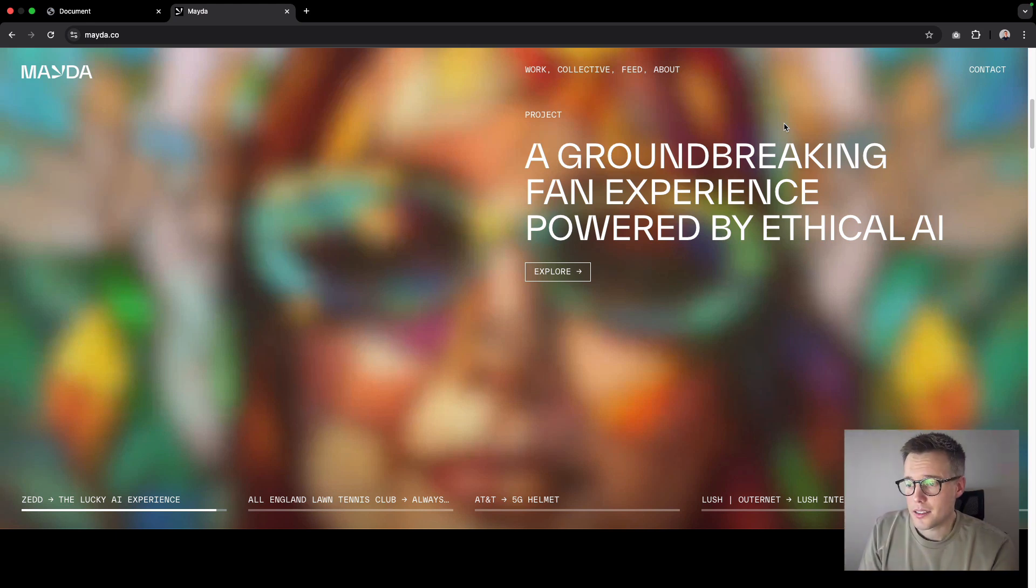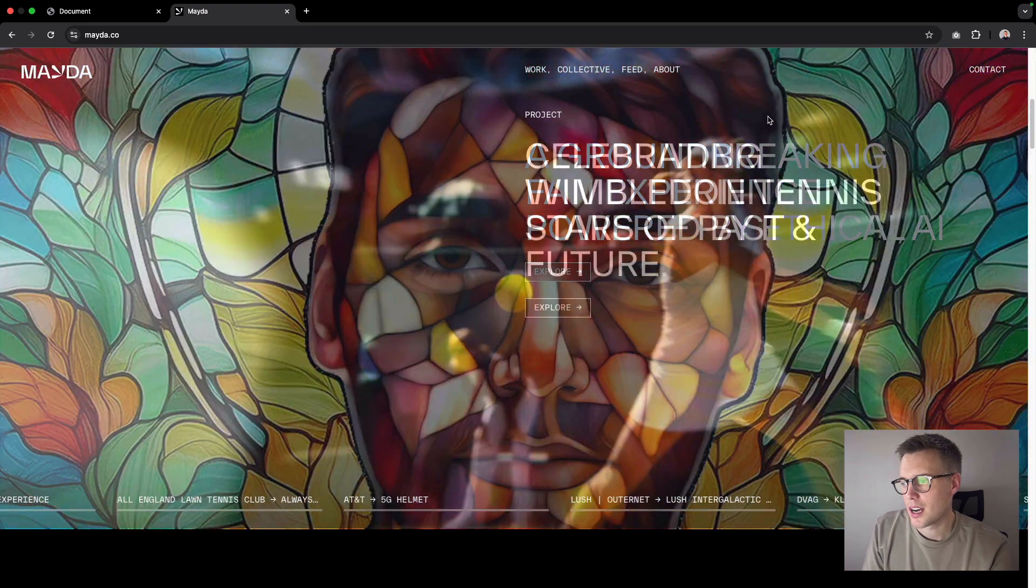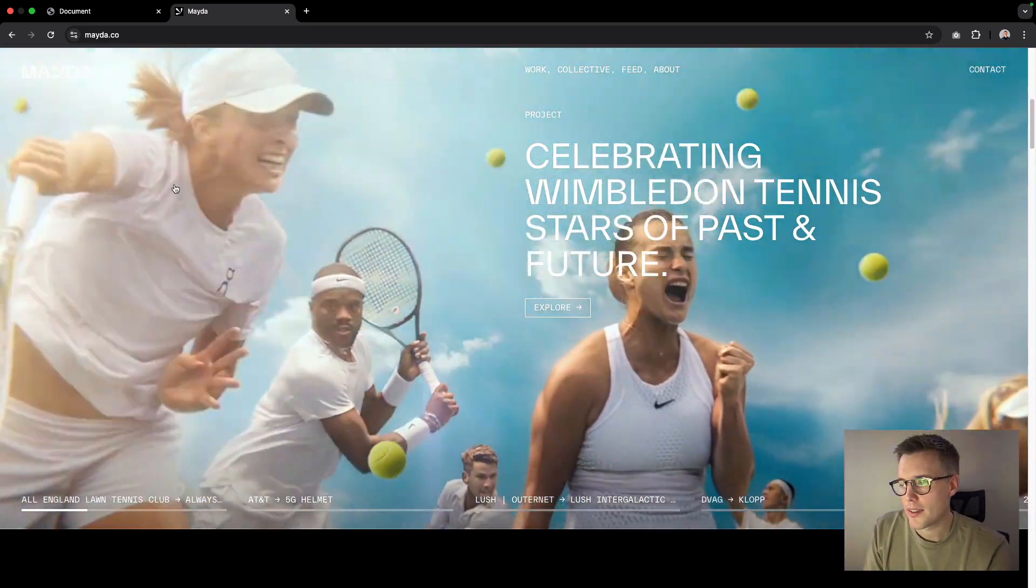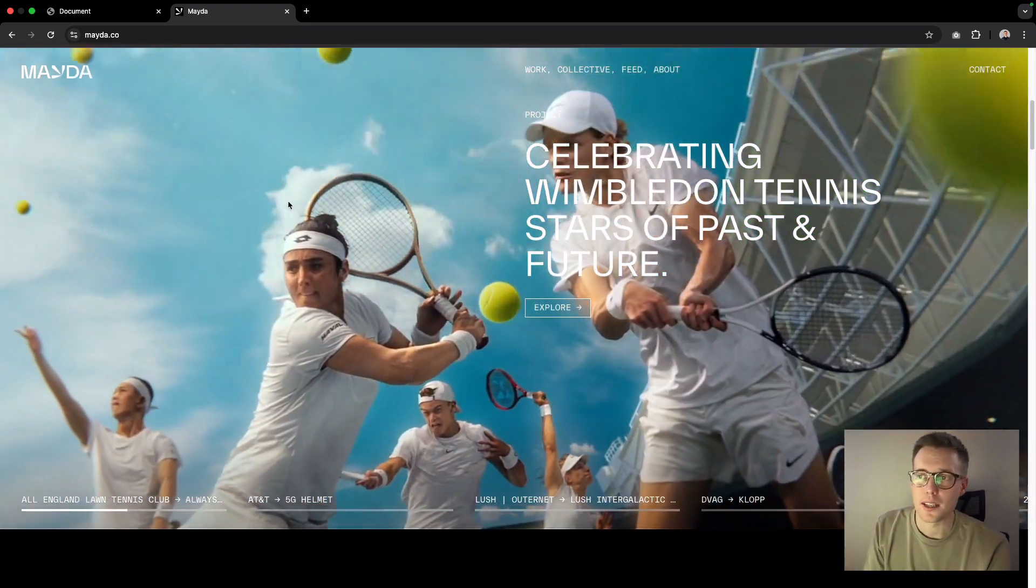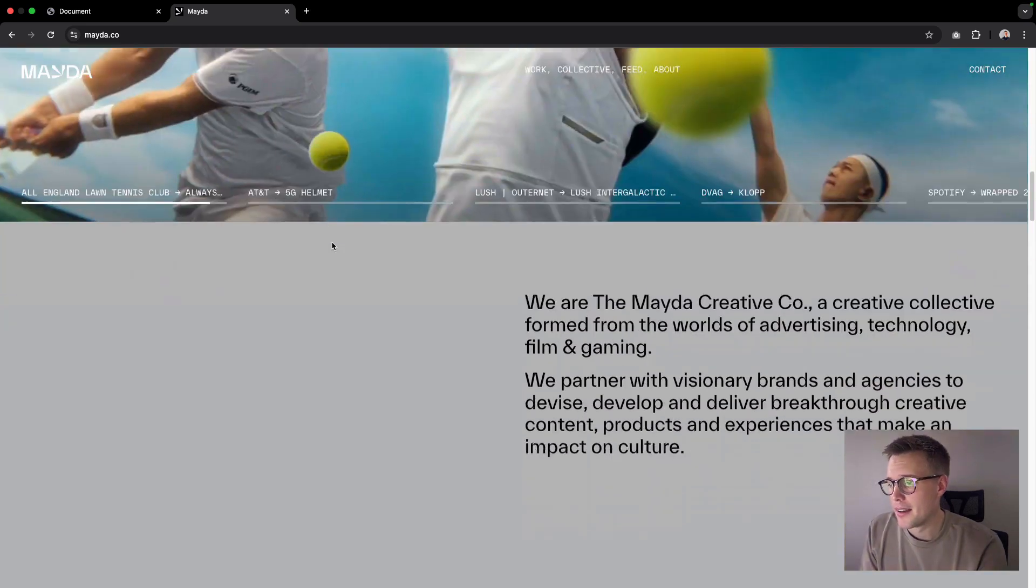Hi guys, welcome back. So today we're going to be looking at recreating this color background color change on scroll effect that you can see on this maida.co website.